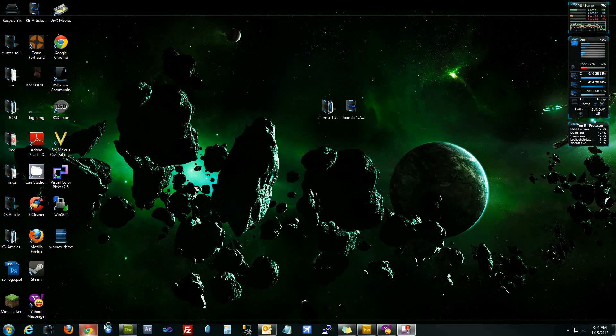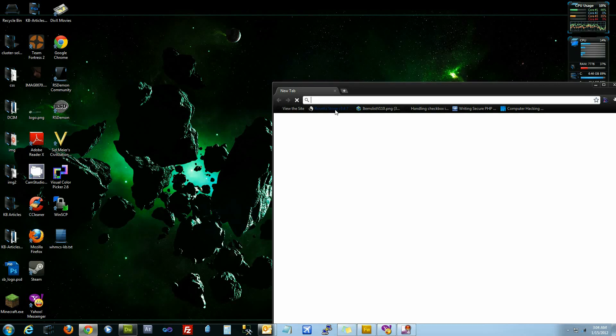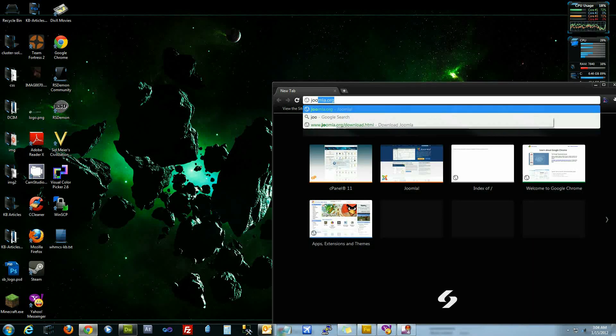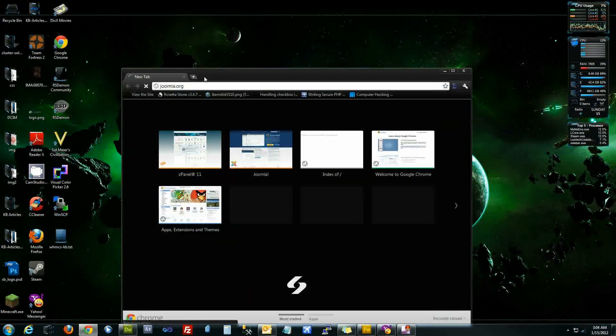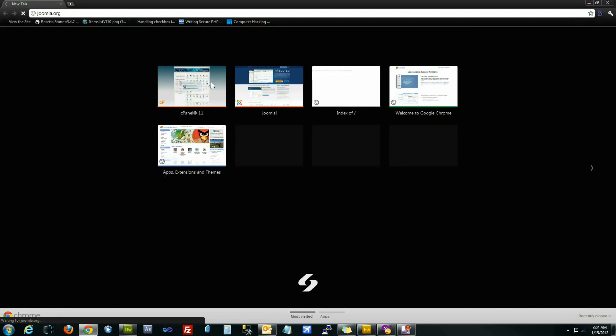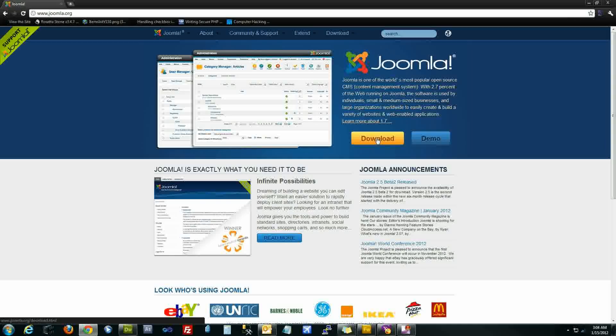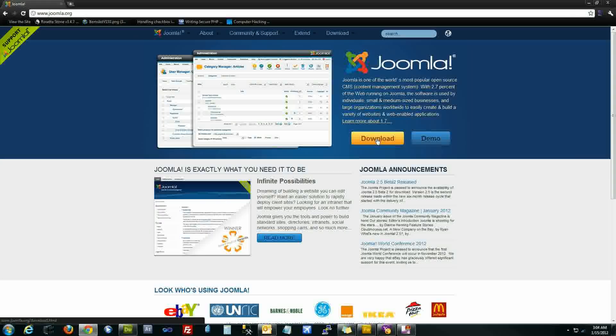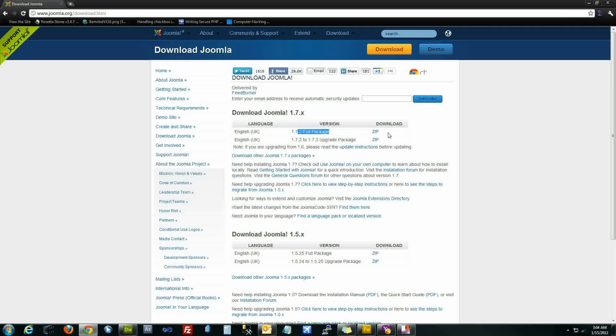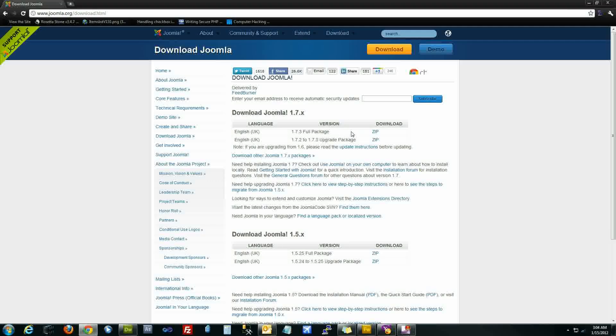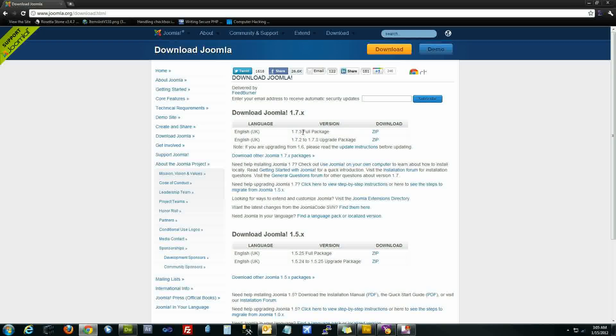The first thing we're going to want to do is go to joomla.org to download the latest stable release from Joomla. You can find the download button on the home page and from there download the zip archive for the latest stable release, and at the time of this video that's 1.7.3.